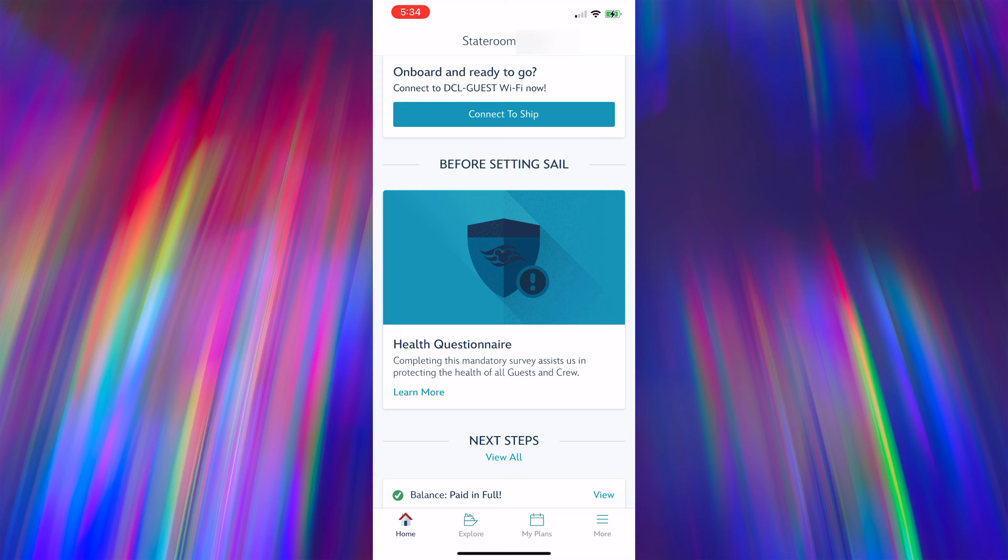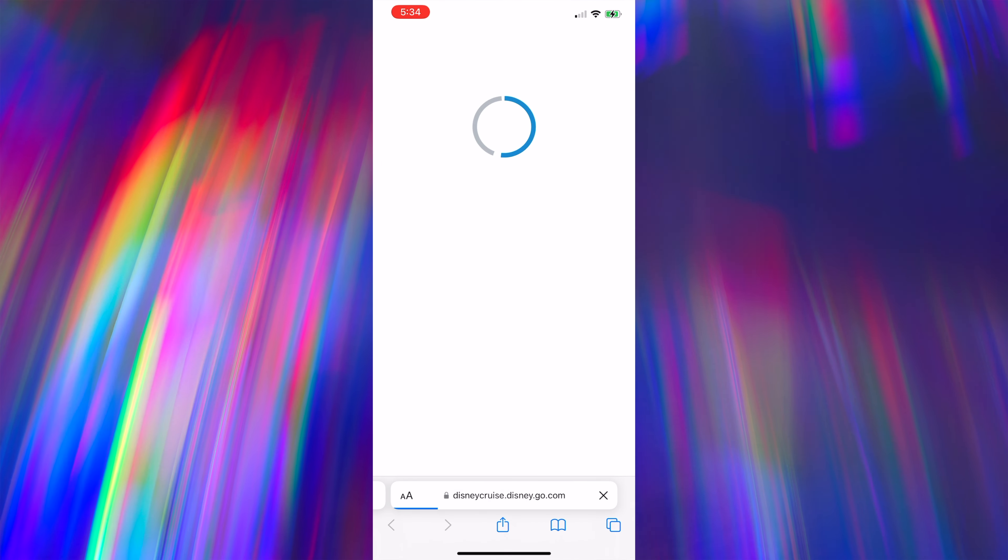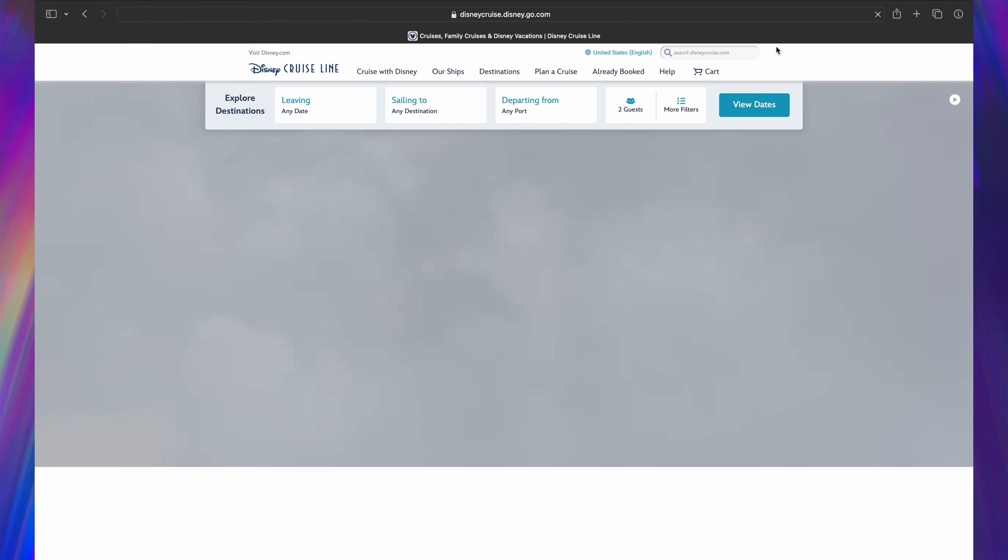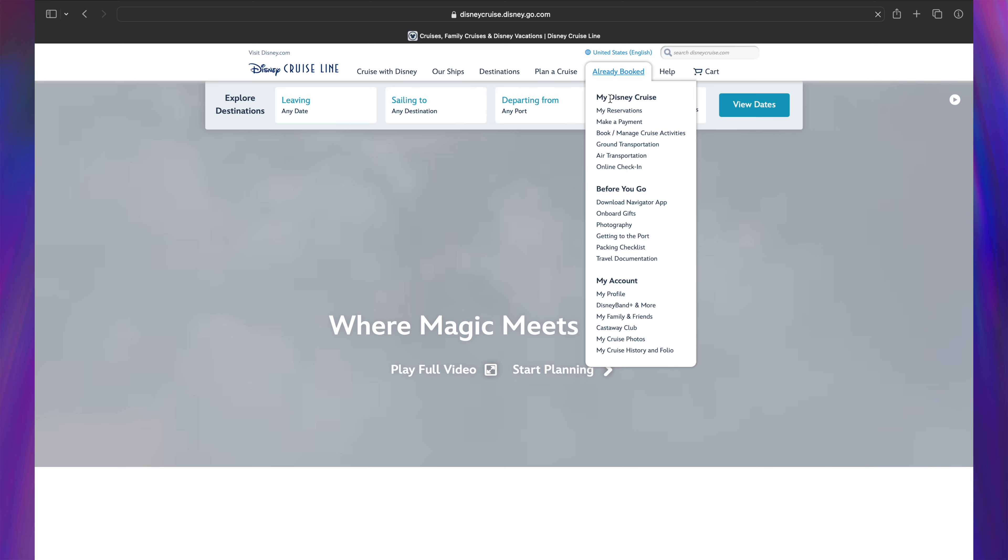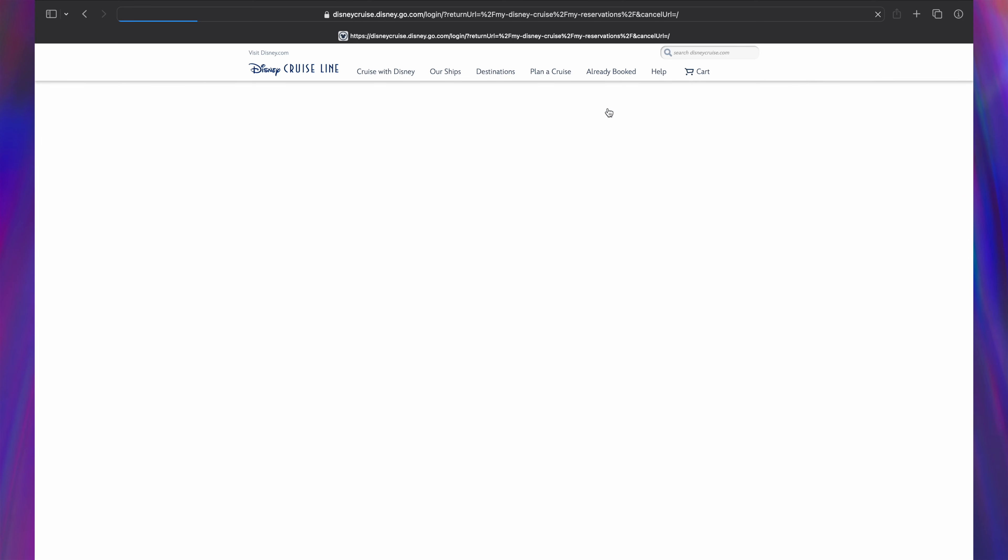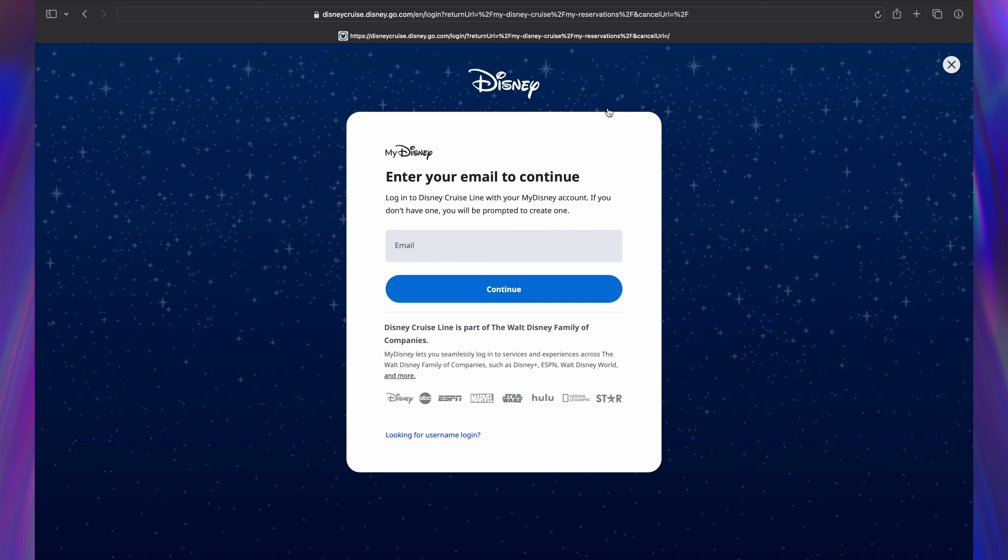This will open a web page in your browser. To make the visual easier here, I switched over to my computer. And for good measure, I logged into the website and selected my cruise.